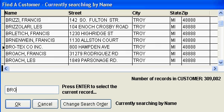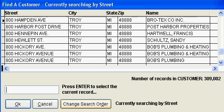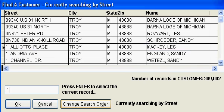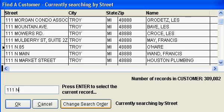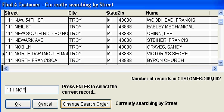If I want to change the search fields, I click on change search order and now I can search by street. So I'm going to press 1 1 1 space N O R. I'm at the first 1 1 1 N O R.